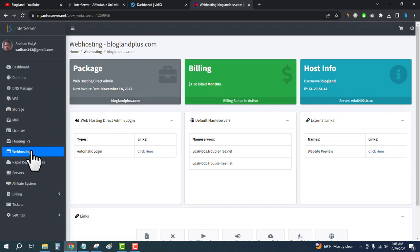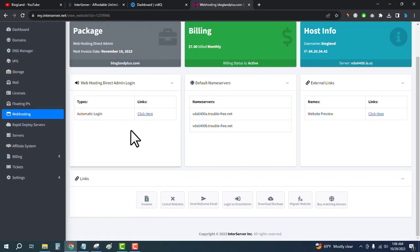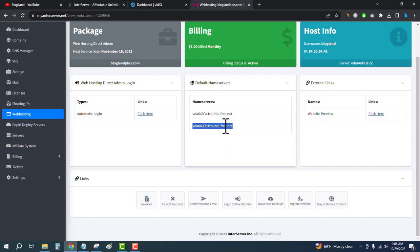Just click on the sidebar web hosting from the sidebar, and then you will see your hosting details and your name servers. This is how you can buy a web hosting plan from InterServer.